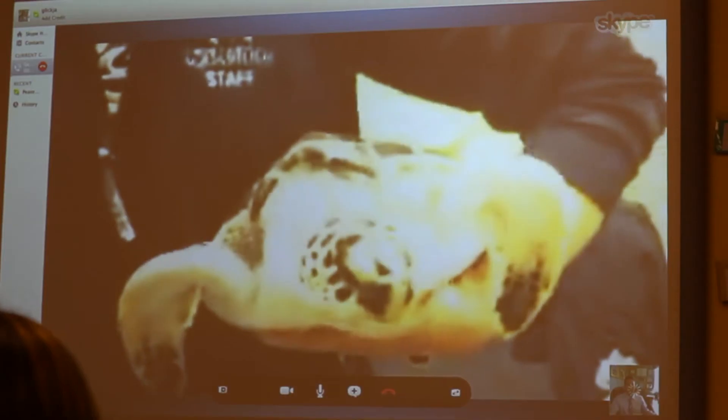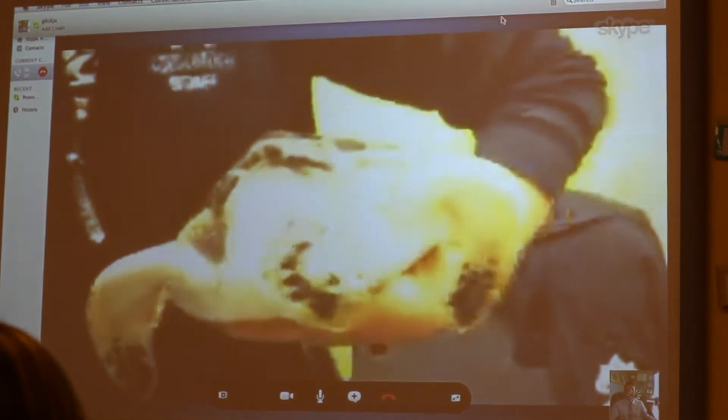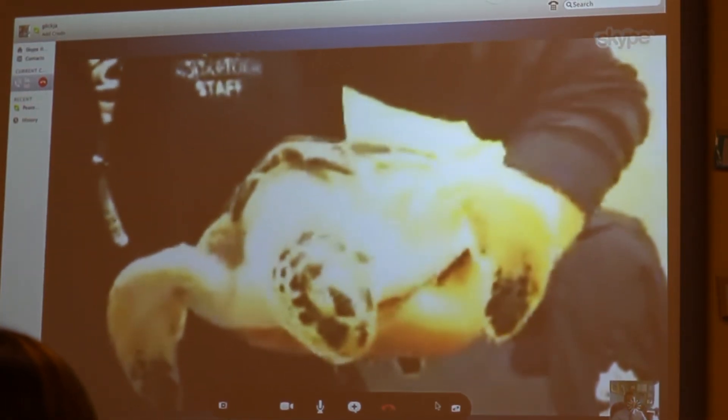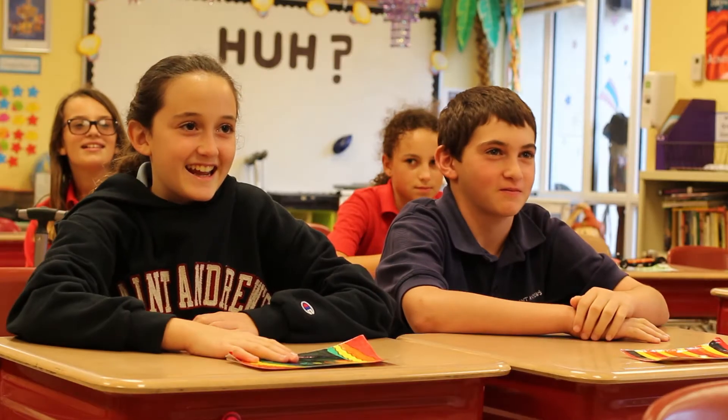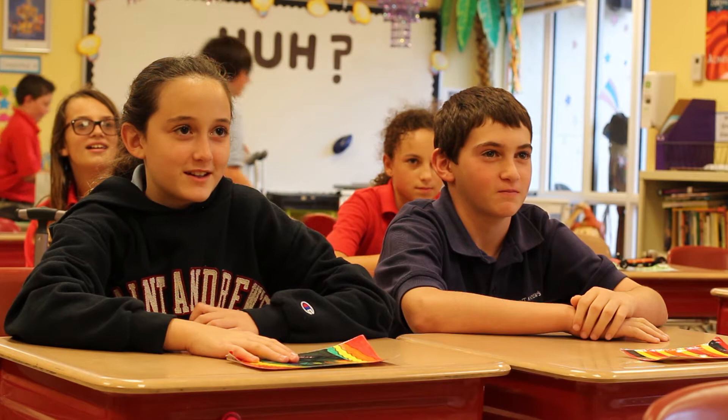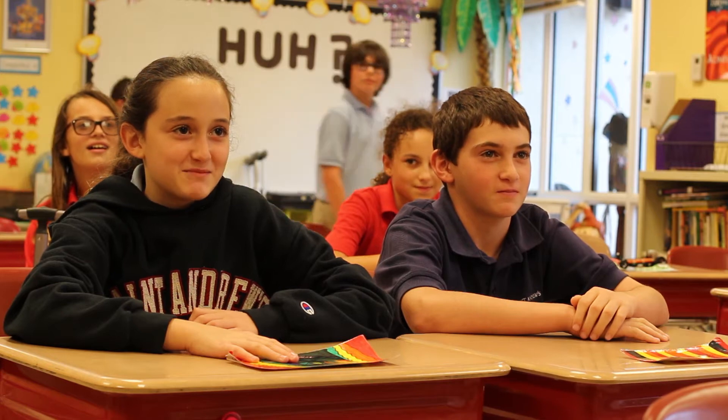I learned a lot of things. I learned about how turtles are being killed and how we can stop that. And I learned about different types of turtles and what they do at the aquarium to help them.